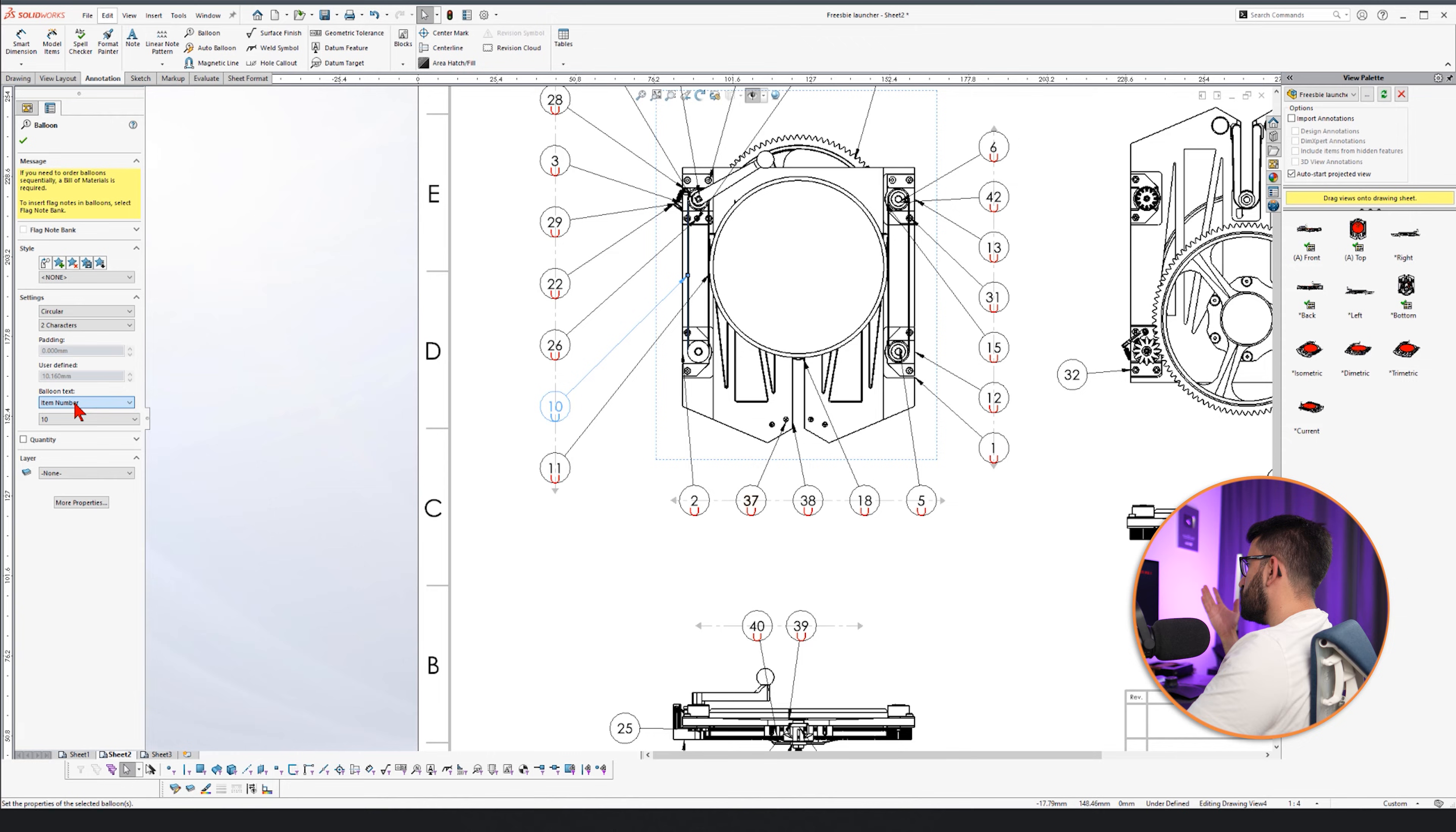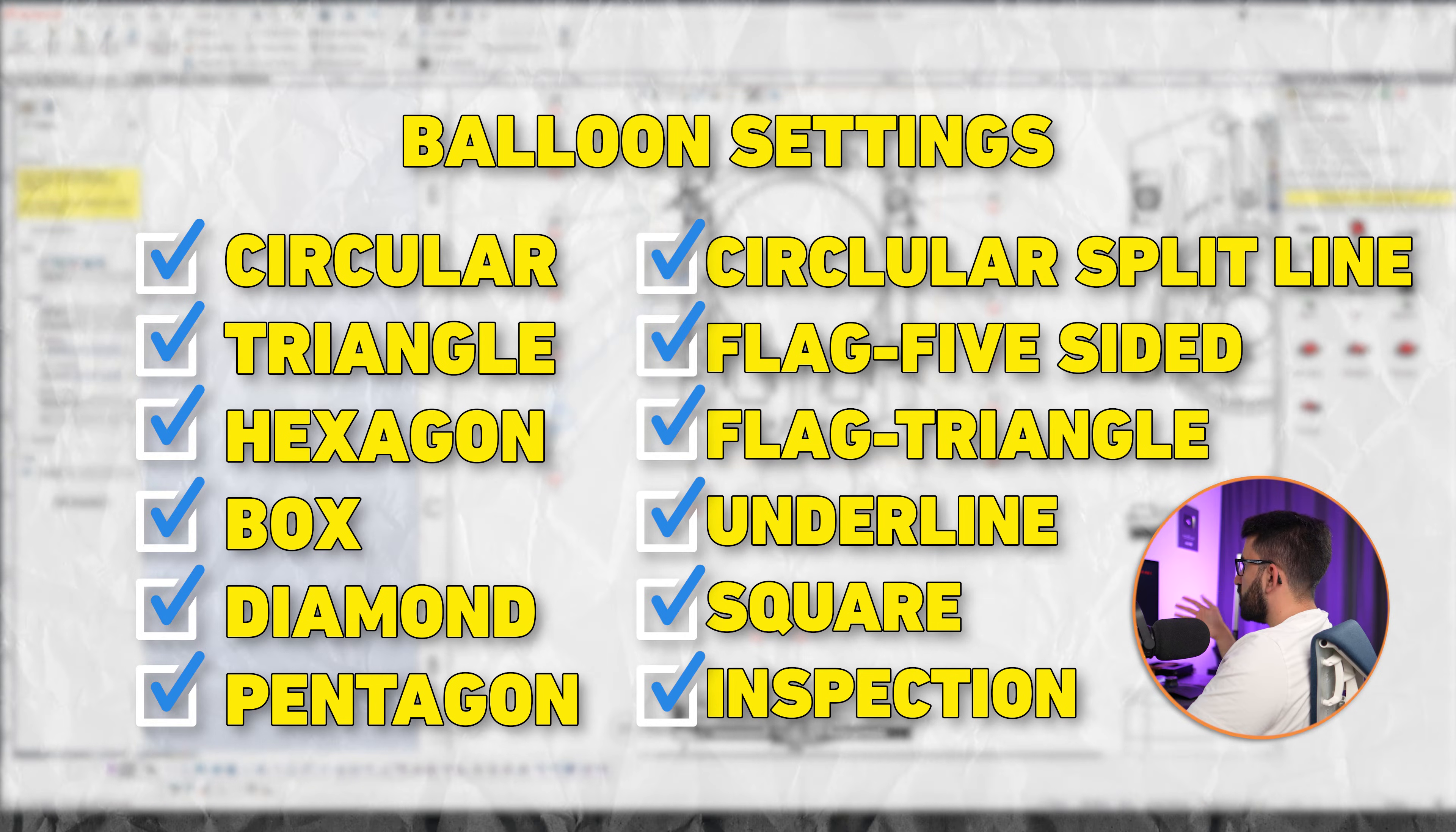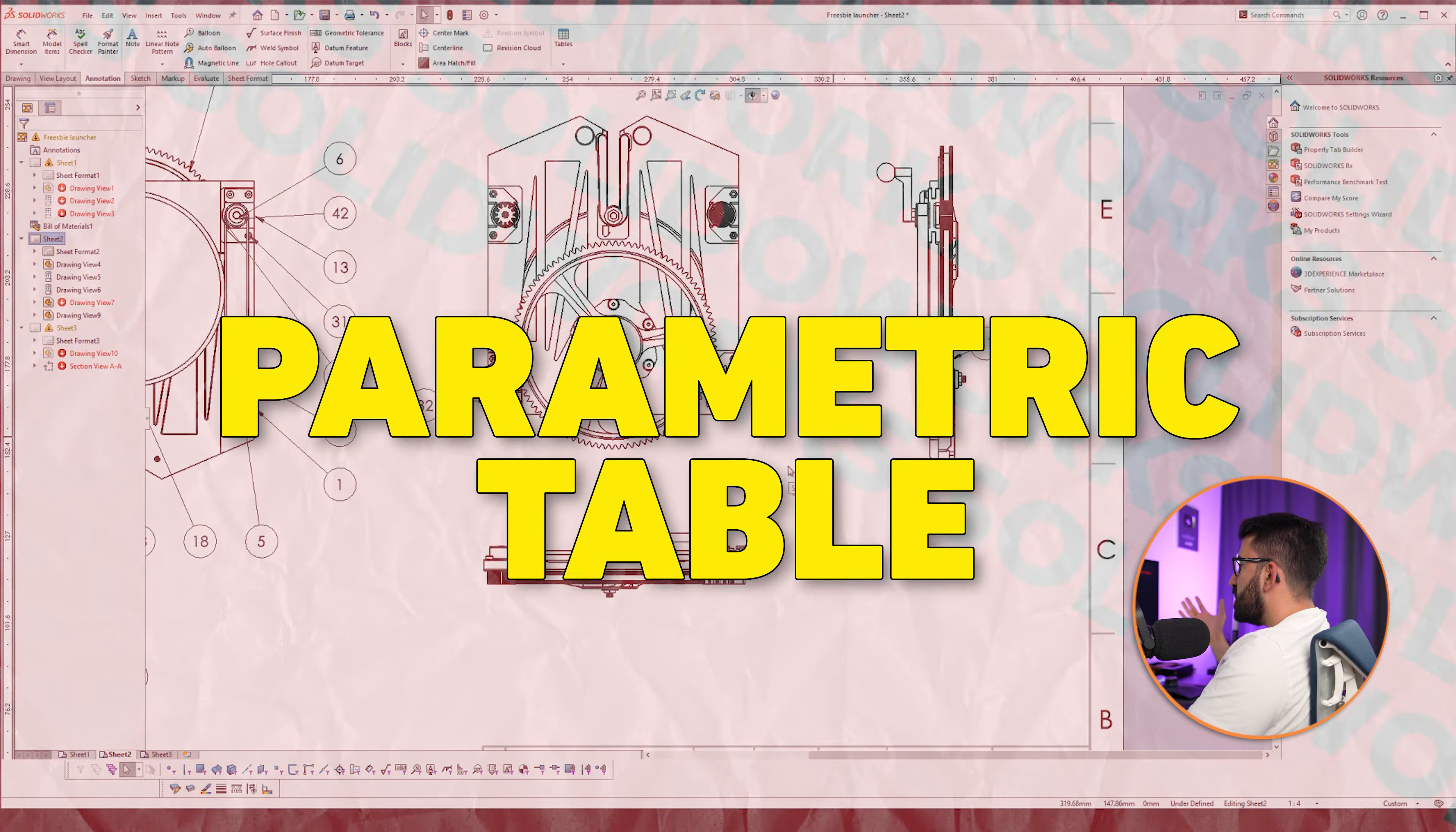You should have a reason. Once you know the reason, you can do this. The balloons can also be circular. They could be triangle. They could be different forms as you wish. They can also be changed here. One other thing, the parametric table is very important.